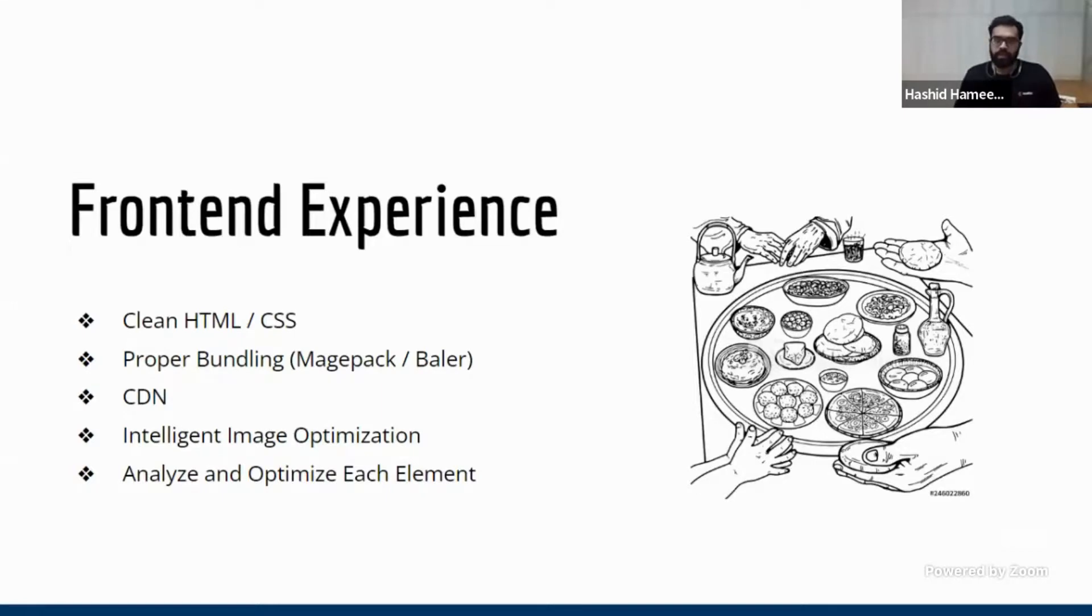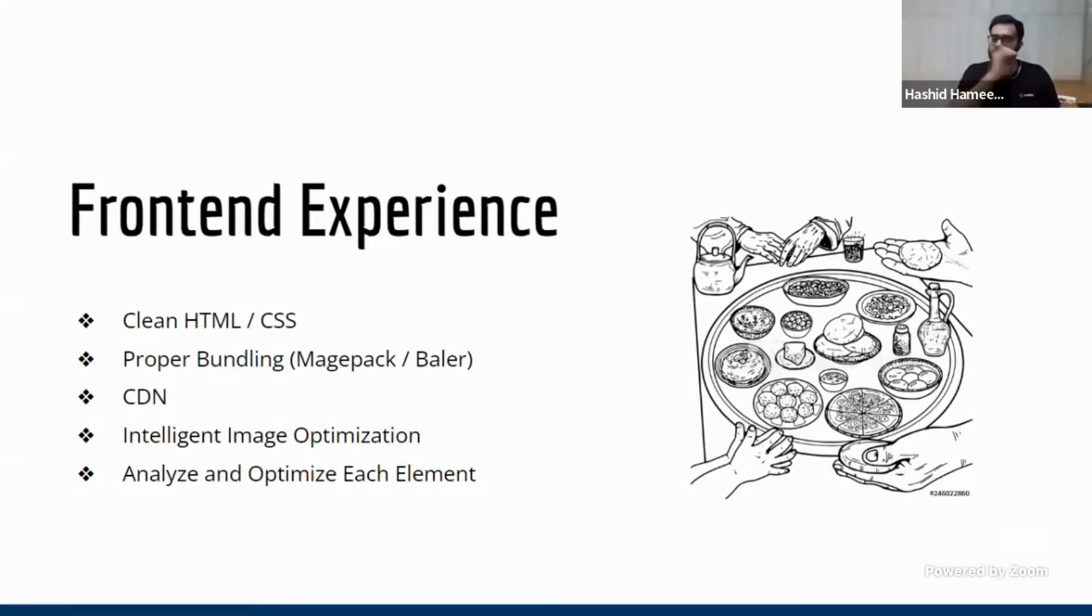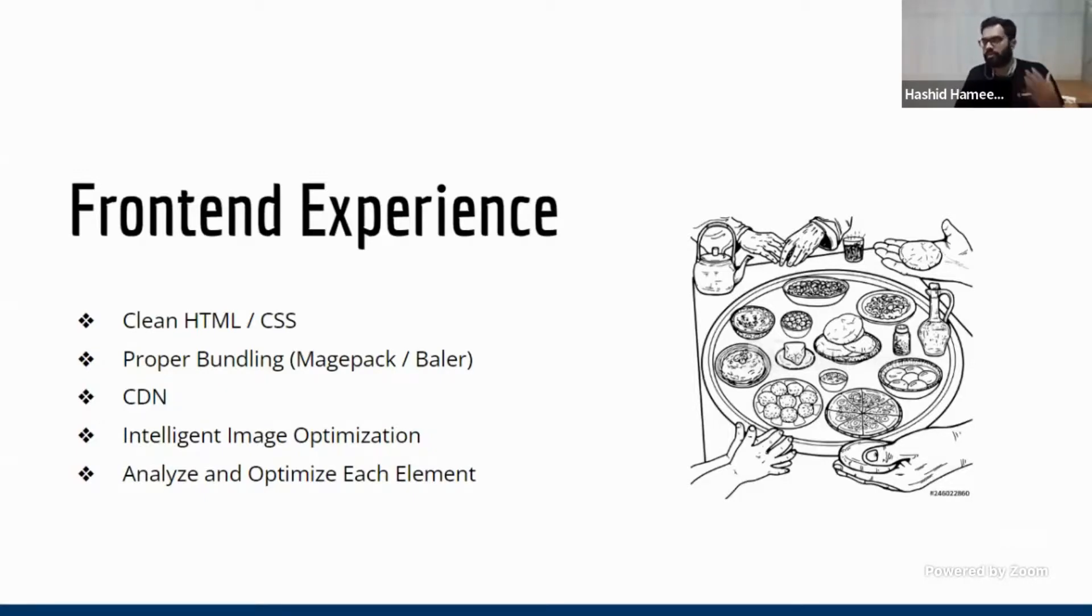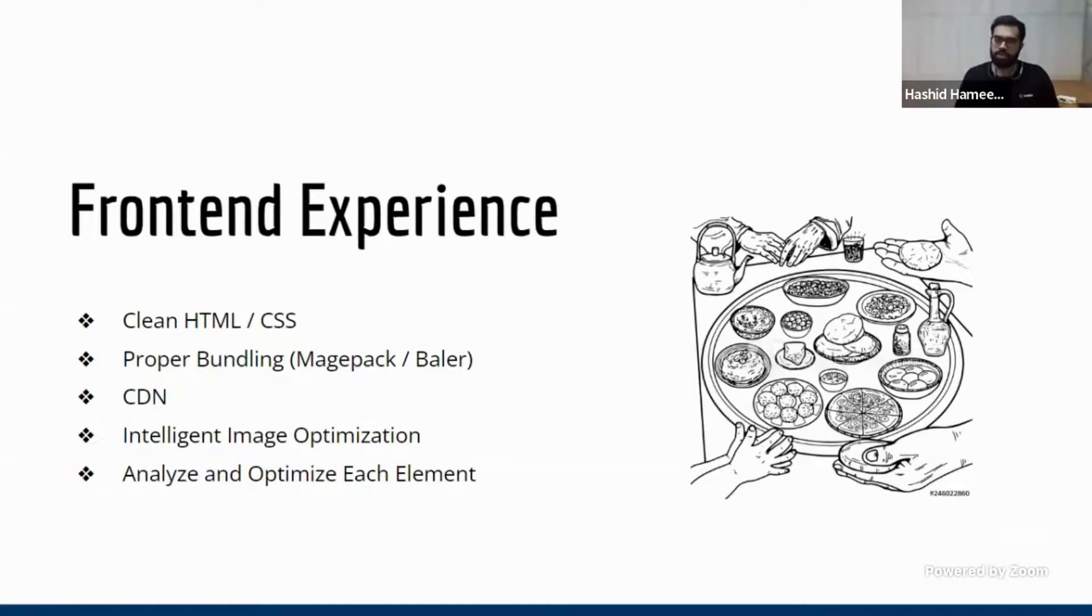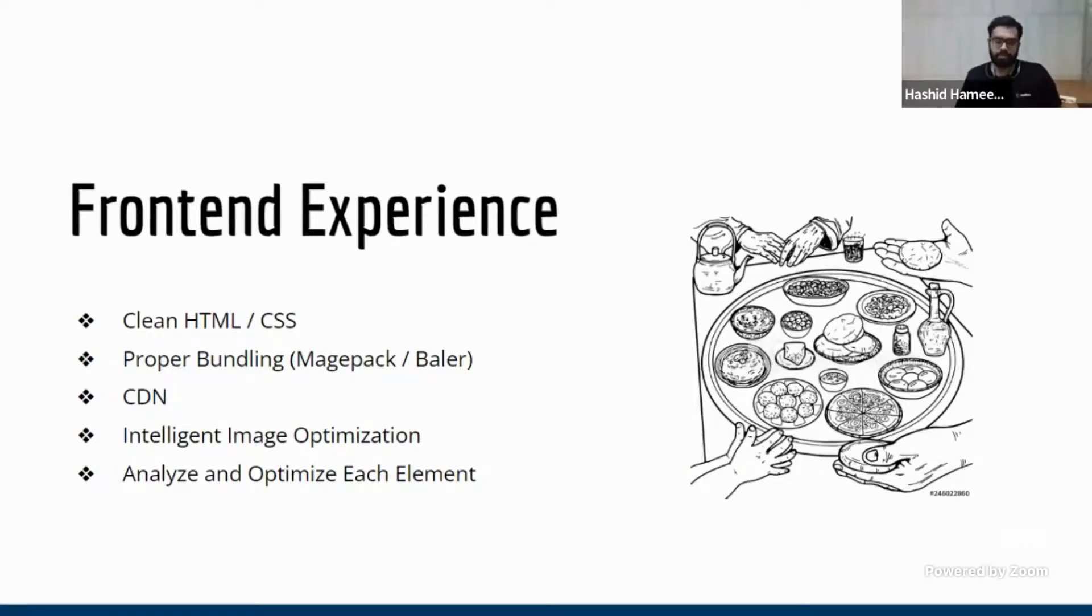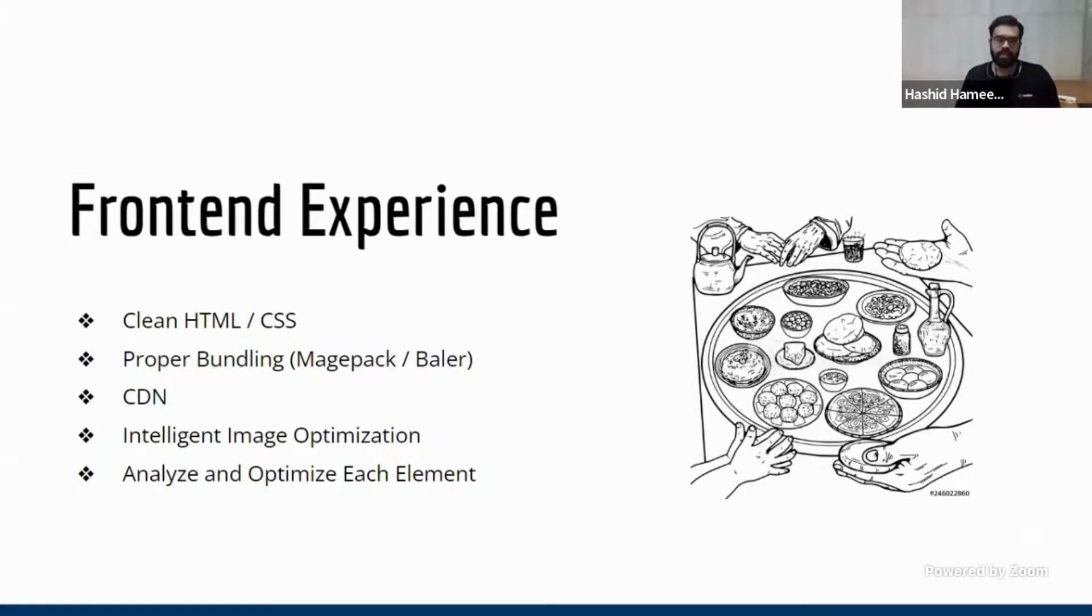Then not using proper bundling because Magento comes with a lot of JavaScript. And you don't need all of this in every places. So you need to have proper bundling to ensure that only the required stuff is loaded everywhere. And it does a lot of minification, merging and all those things. And third thing is CDN. Now CDN also affects the front end experience.